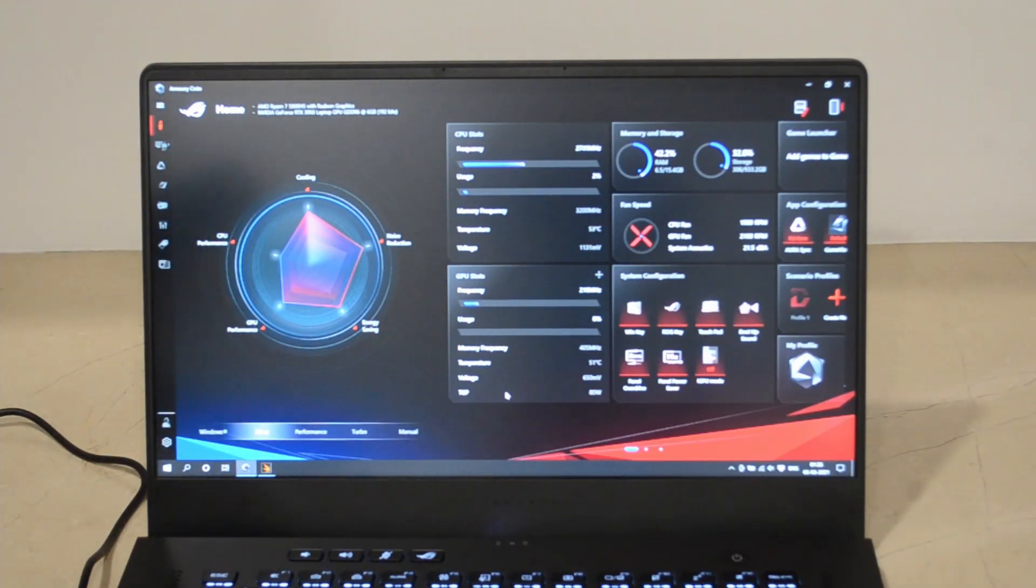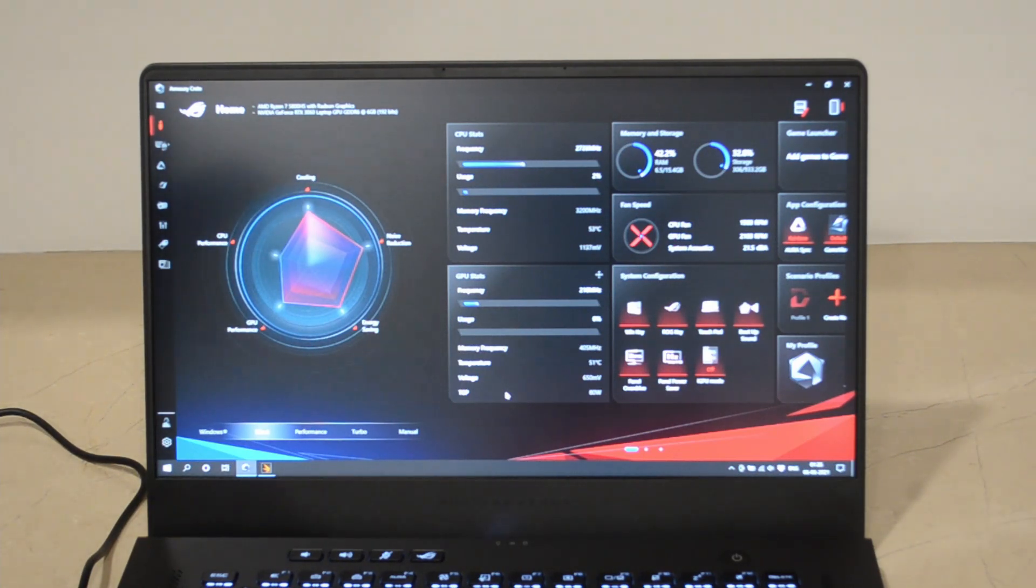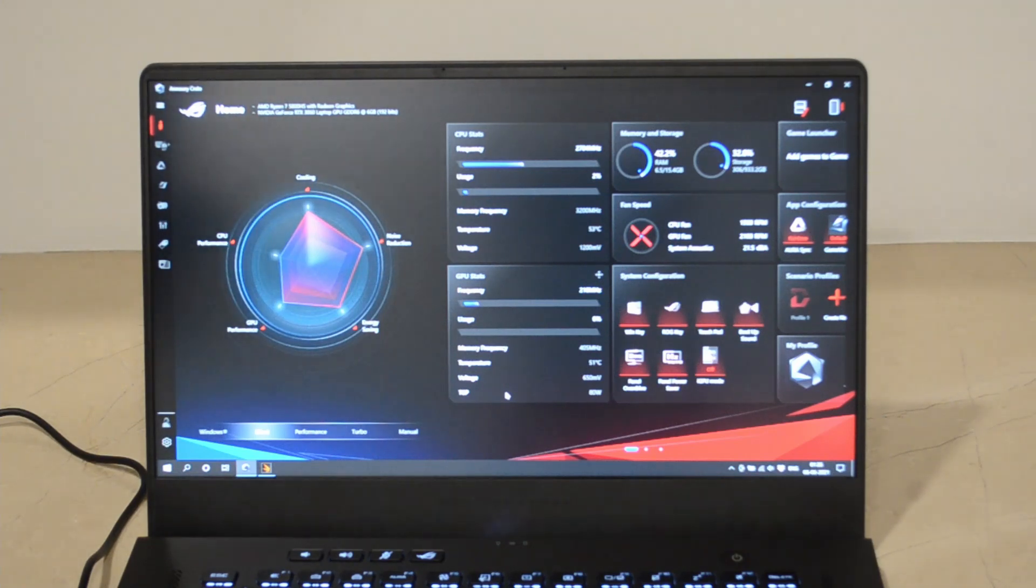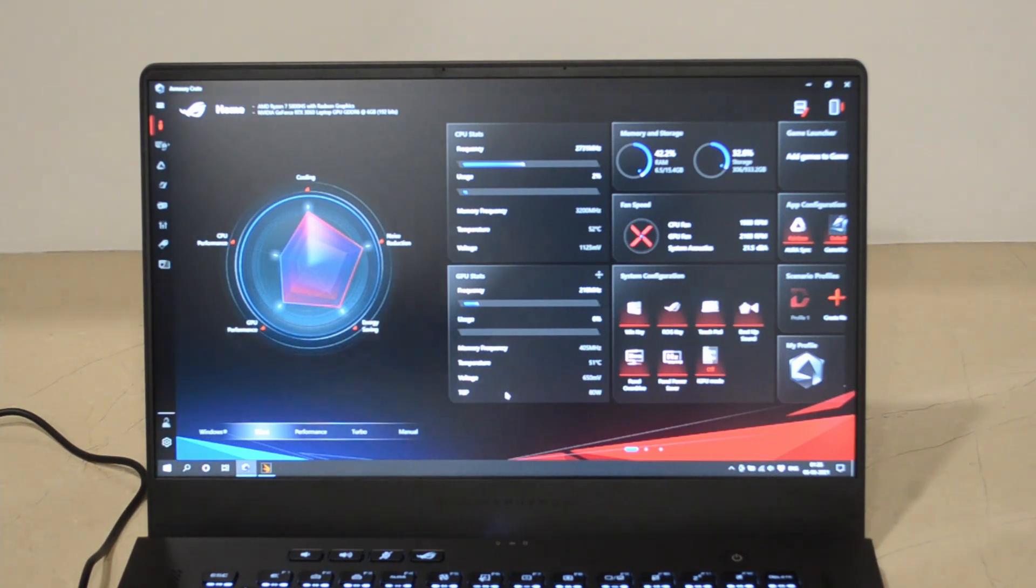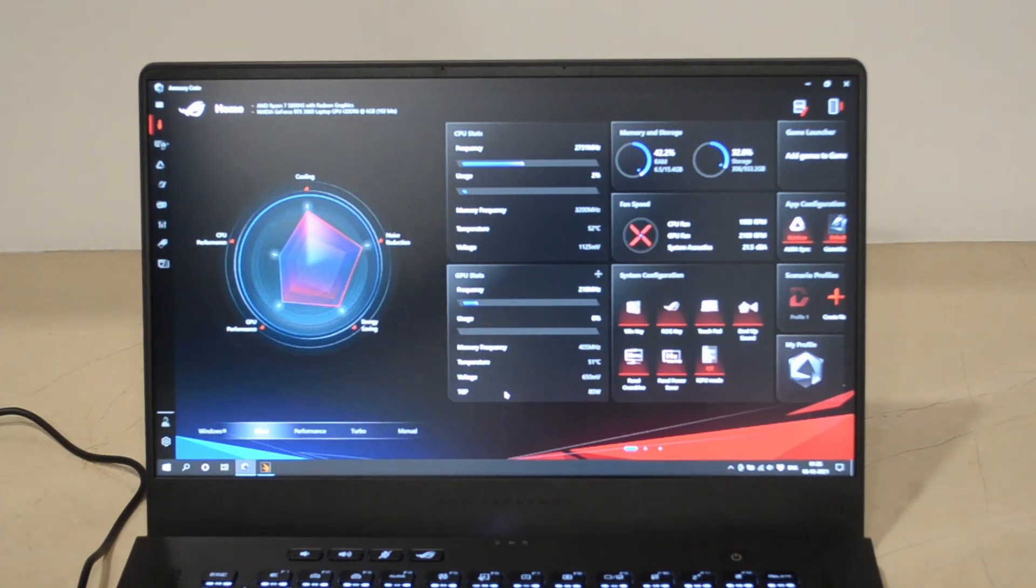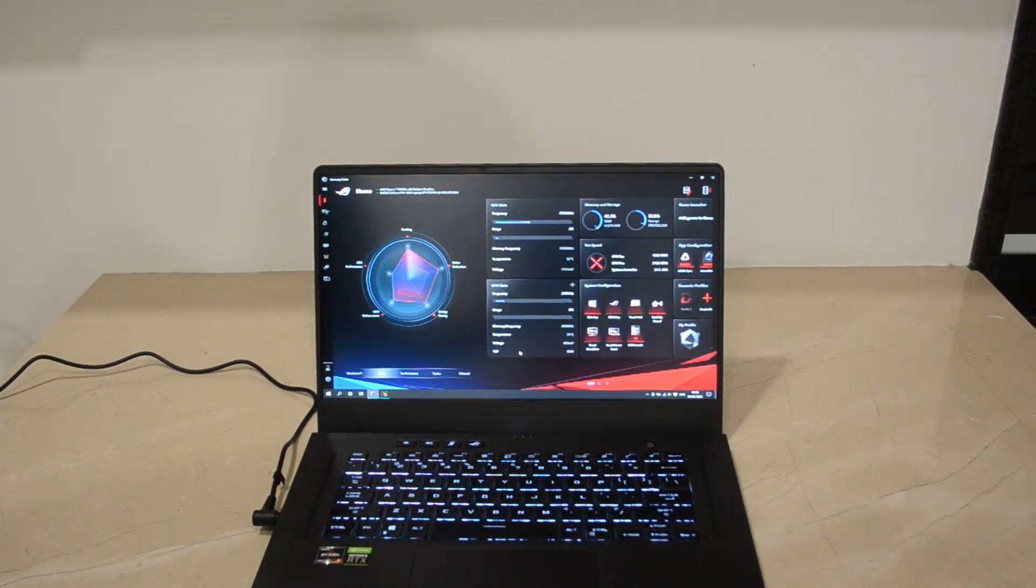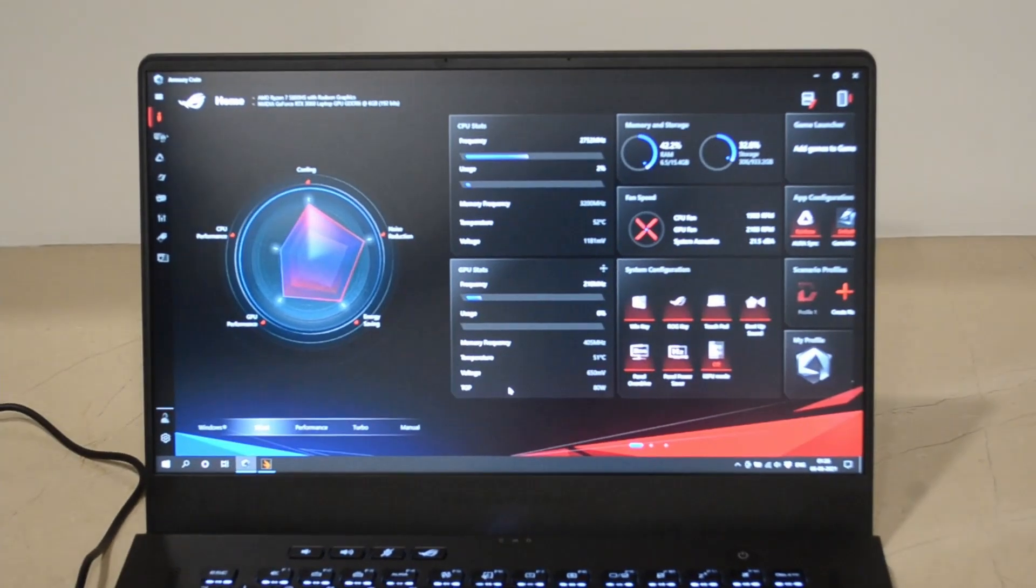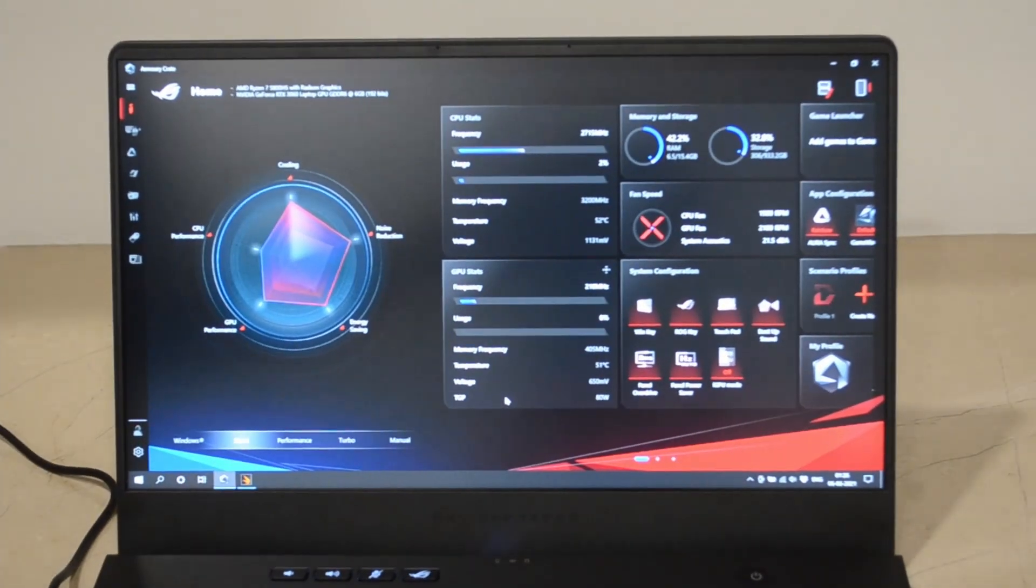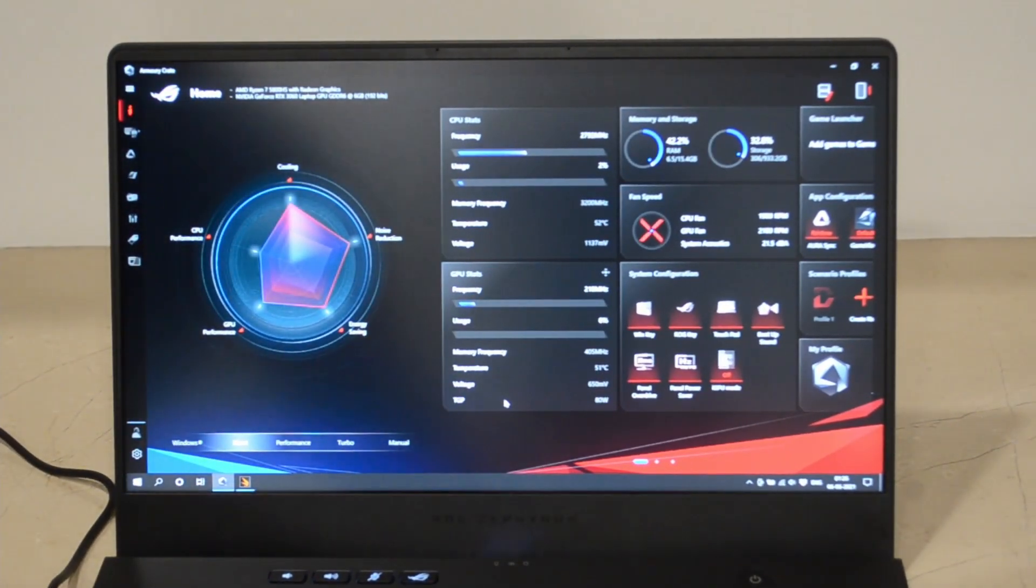Hi, I just wanted to show you how loud the laptop gets with the Time Spy benchmark of 3DMark. I have plugged in the laptop, it is charging, and I have set it to silent mode for now. I'm starting the Time Spy run so you can see the current sound level.